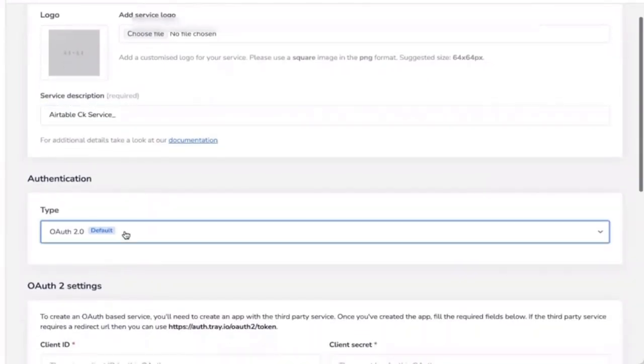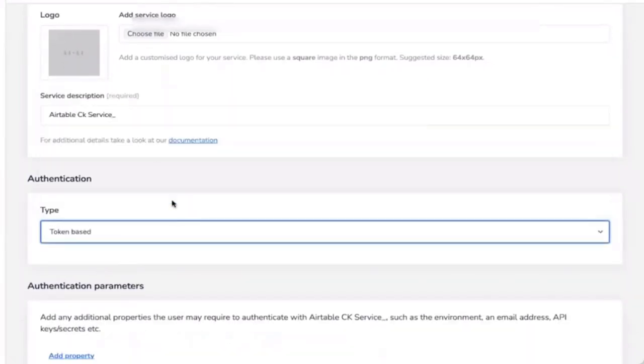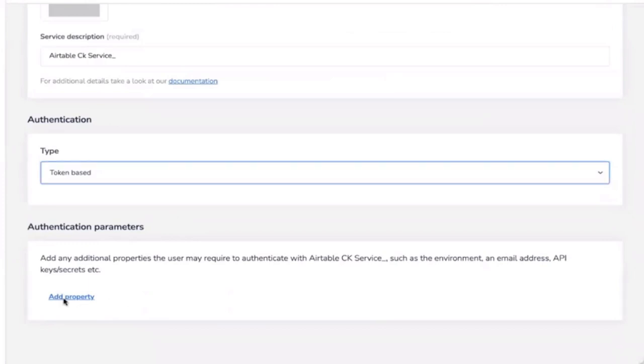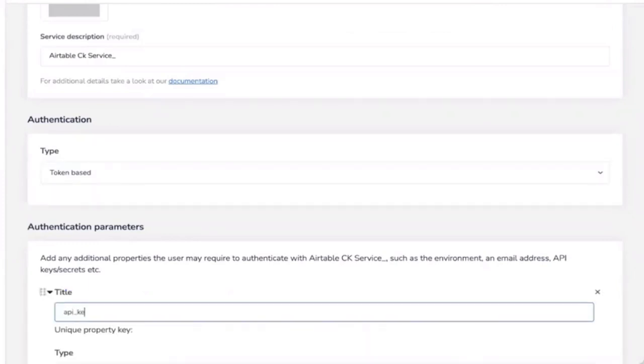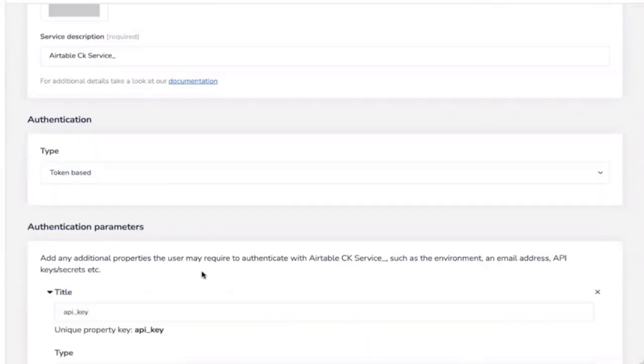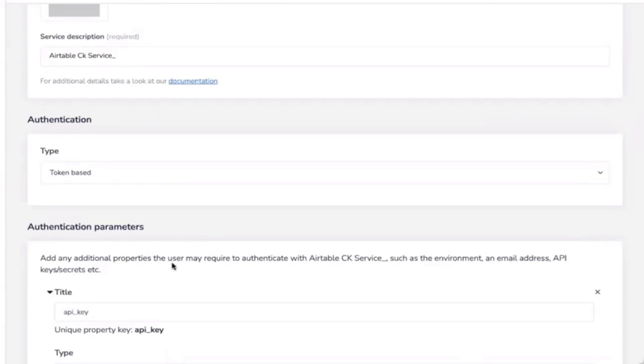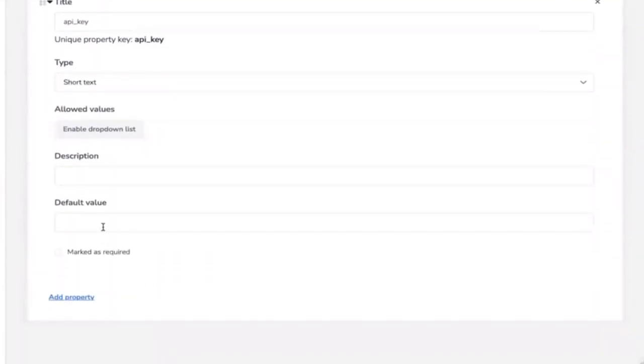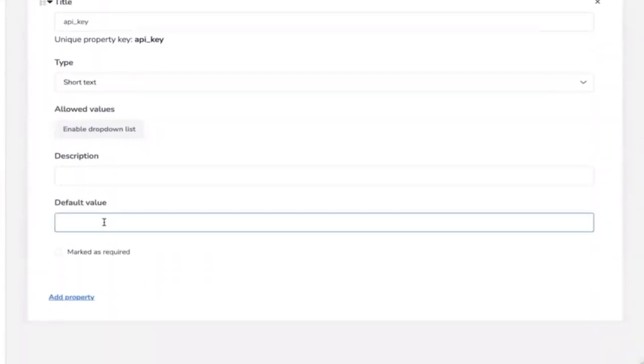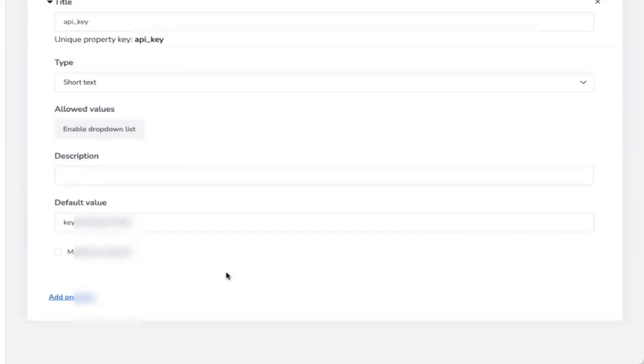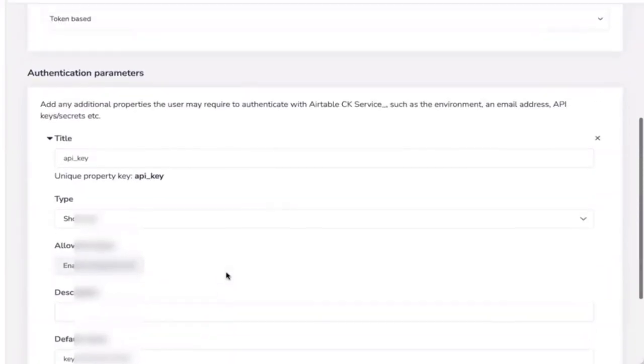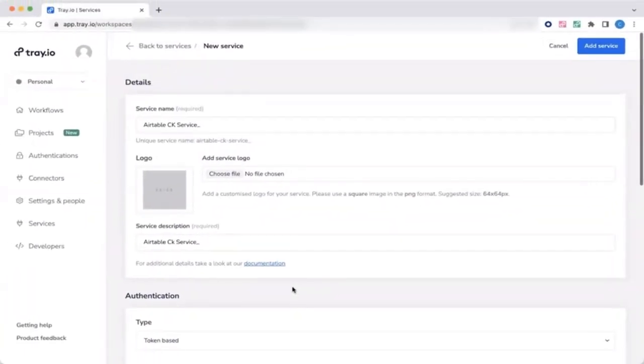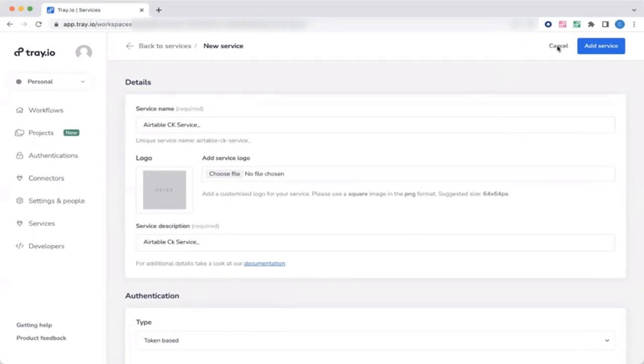The type is token-based authentication. We simply add a property called API key because that's what I'm going to store under this parameter connector. And add it as a default value here. Then click Add service.